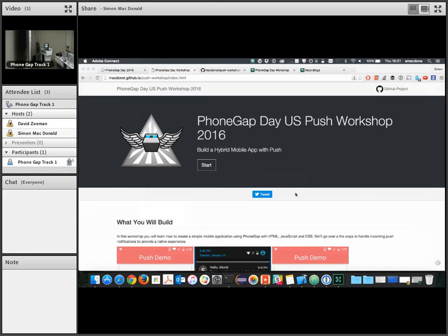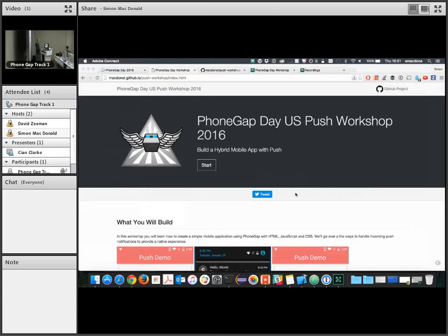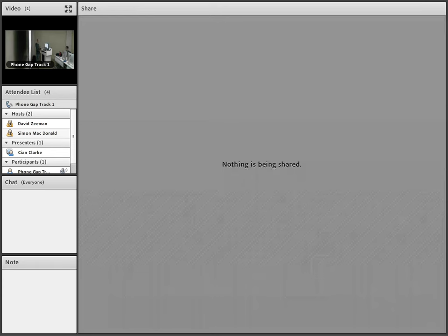I am Simon Donald. I work within the PhoneGap team. I've been working on PhoneGap since about 2010 when I was part of the team at IBM that joined the open source project. So I'm not PhoneGap original gangster, but I'm pretty close.